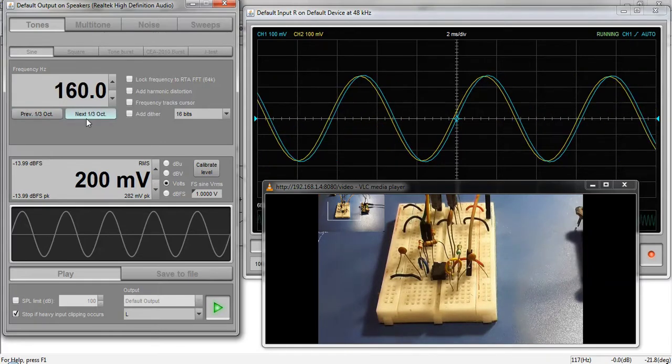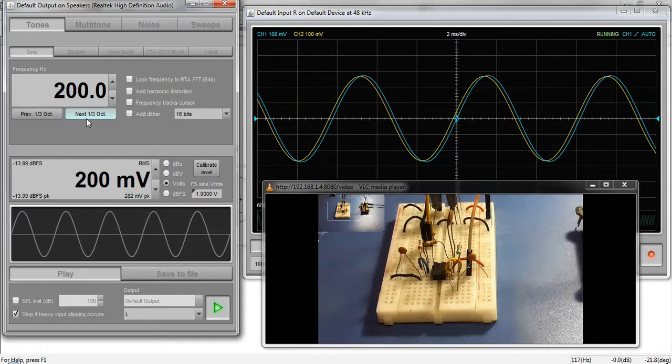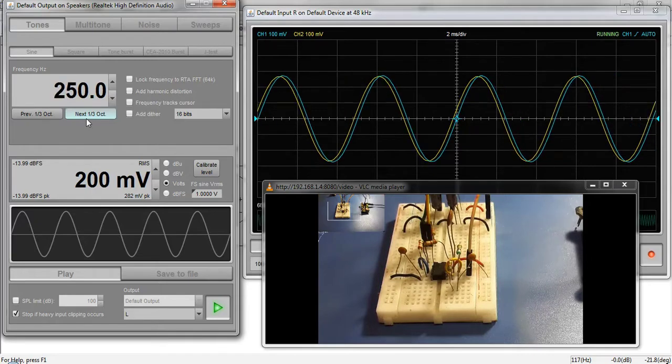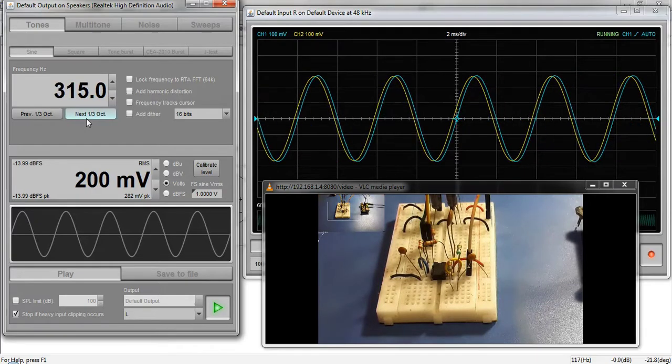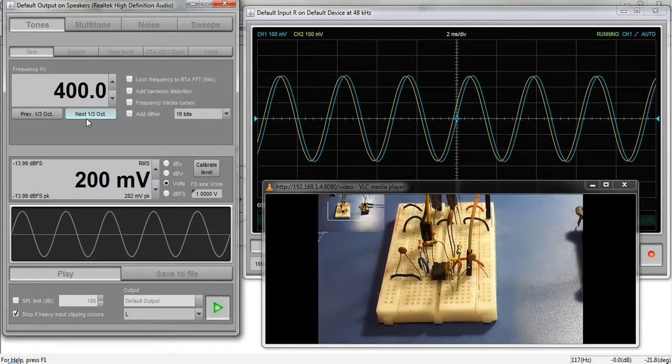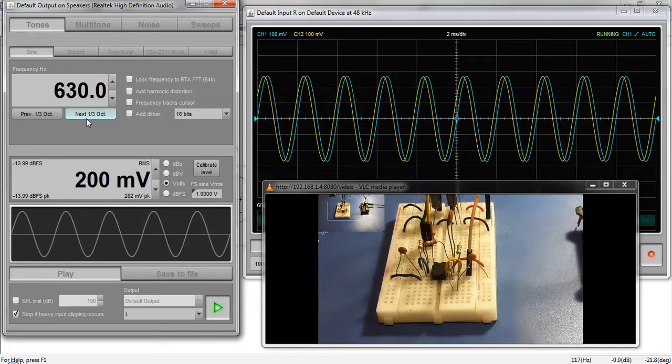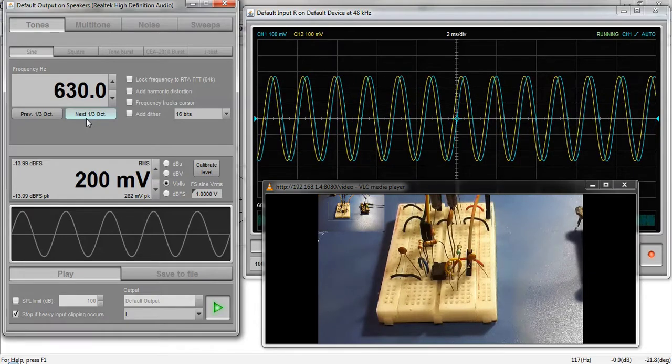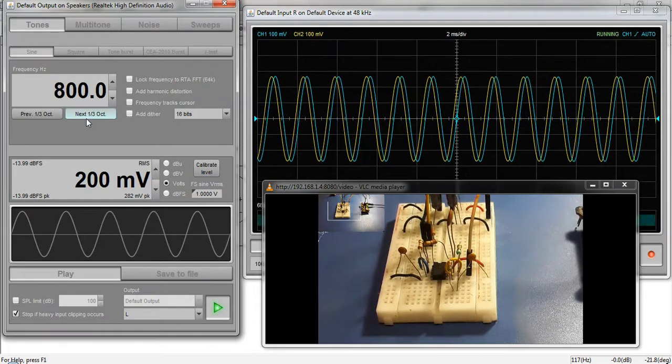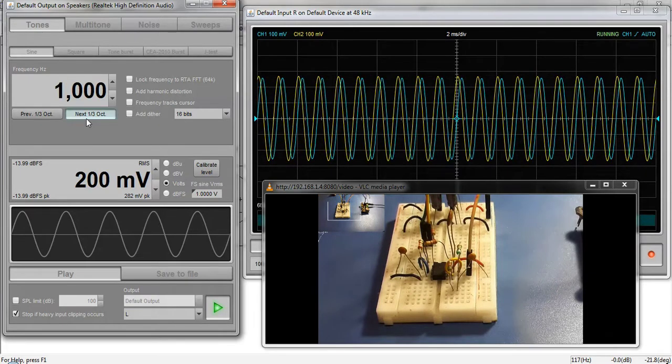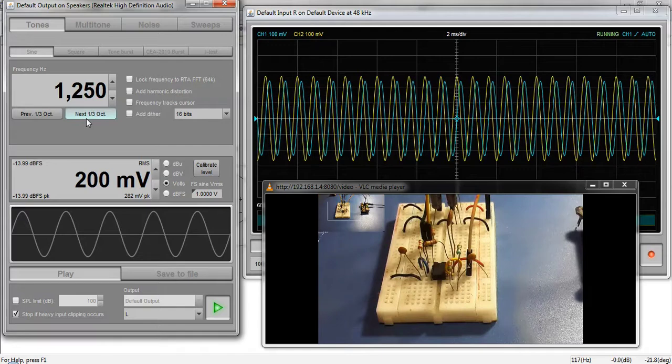Observe what happens when the frequency is increased. As the frequency crosses the cutoff frequency of the filter which is 1 kHz, the output signal amplitude starts to decrease. This is due to the filtering action.